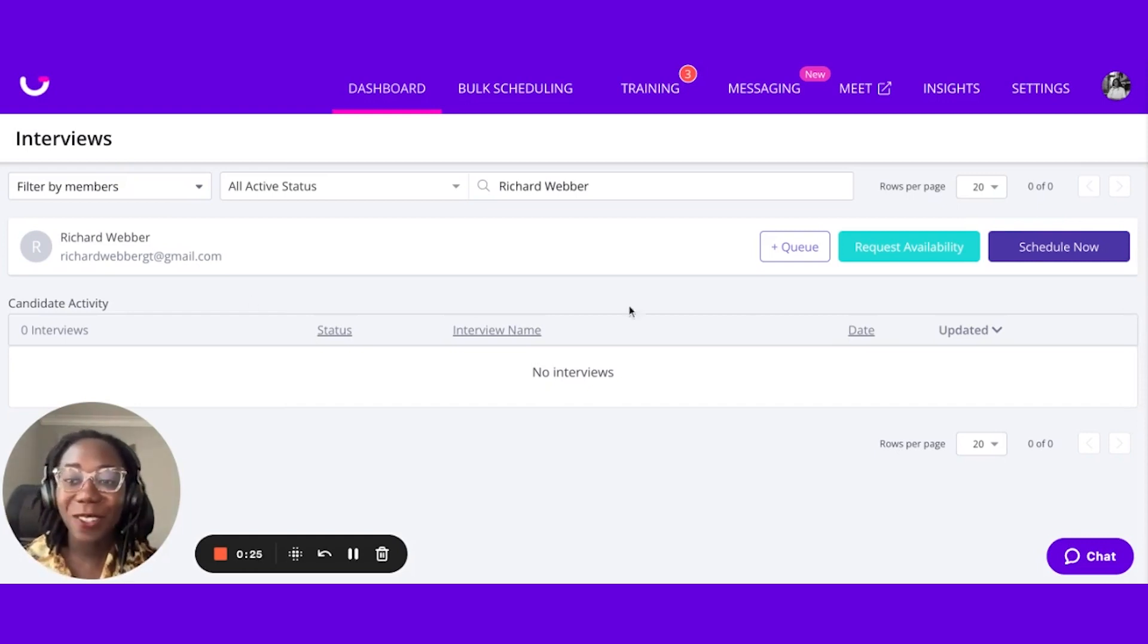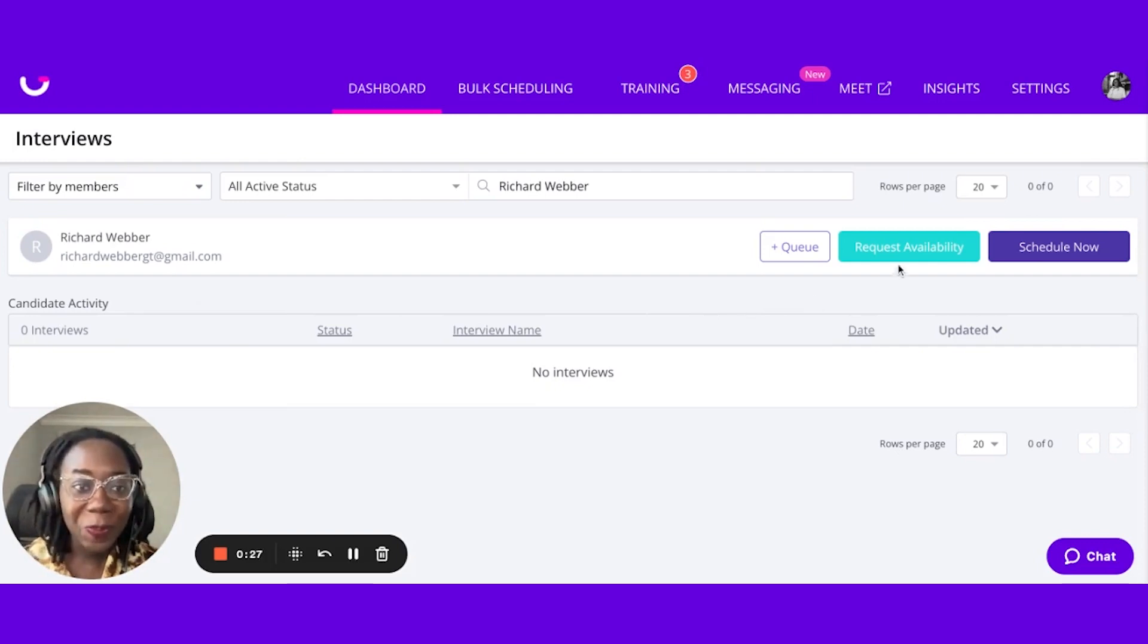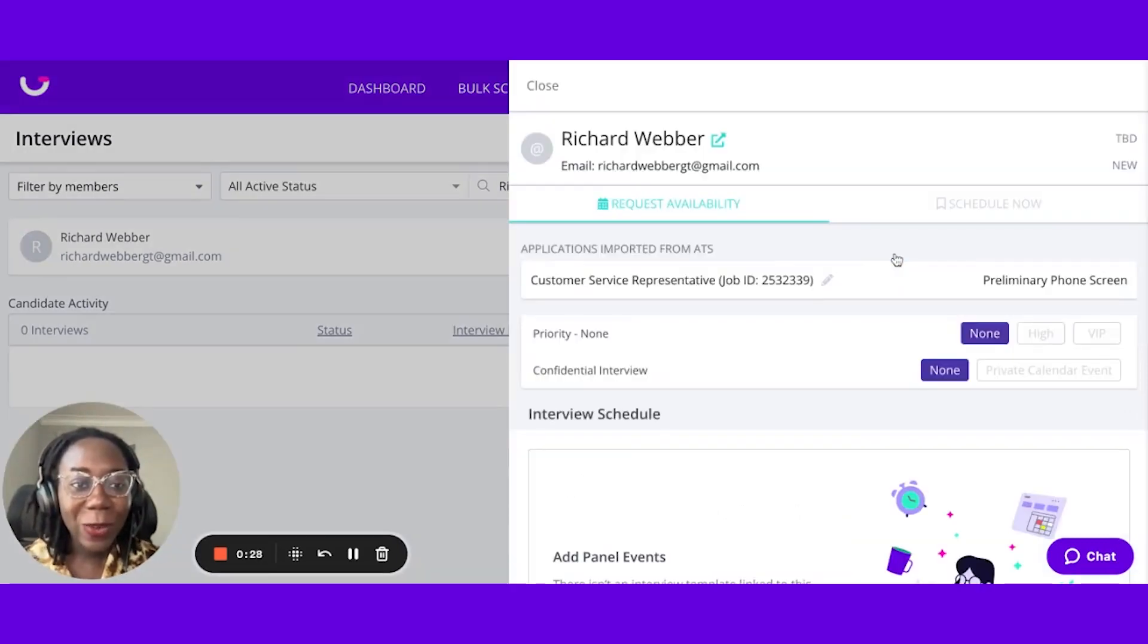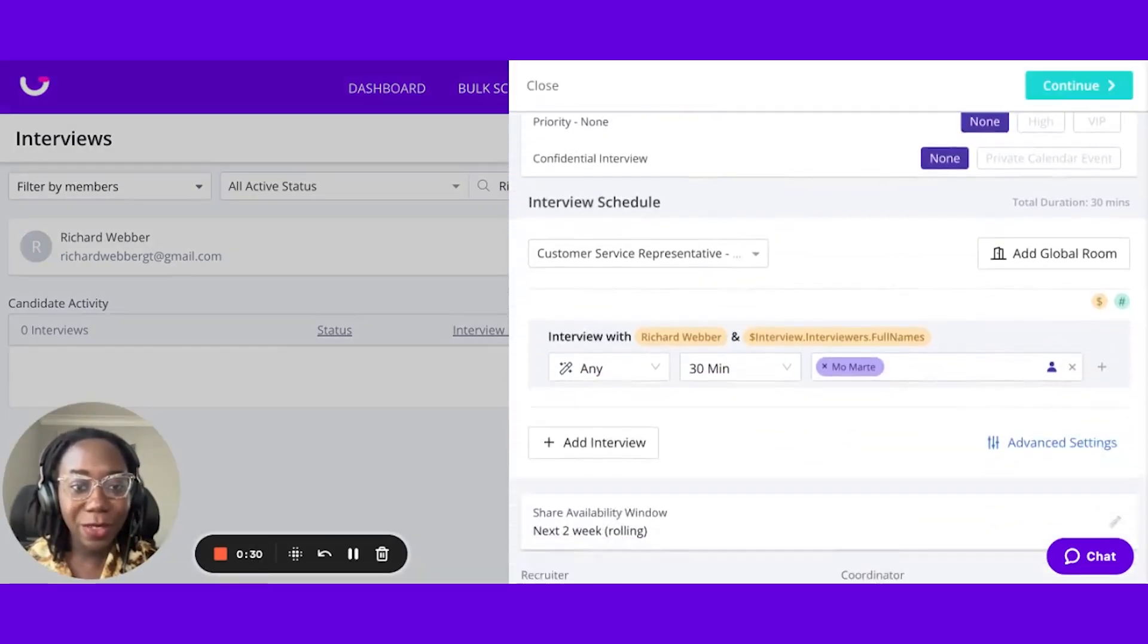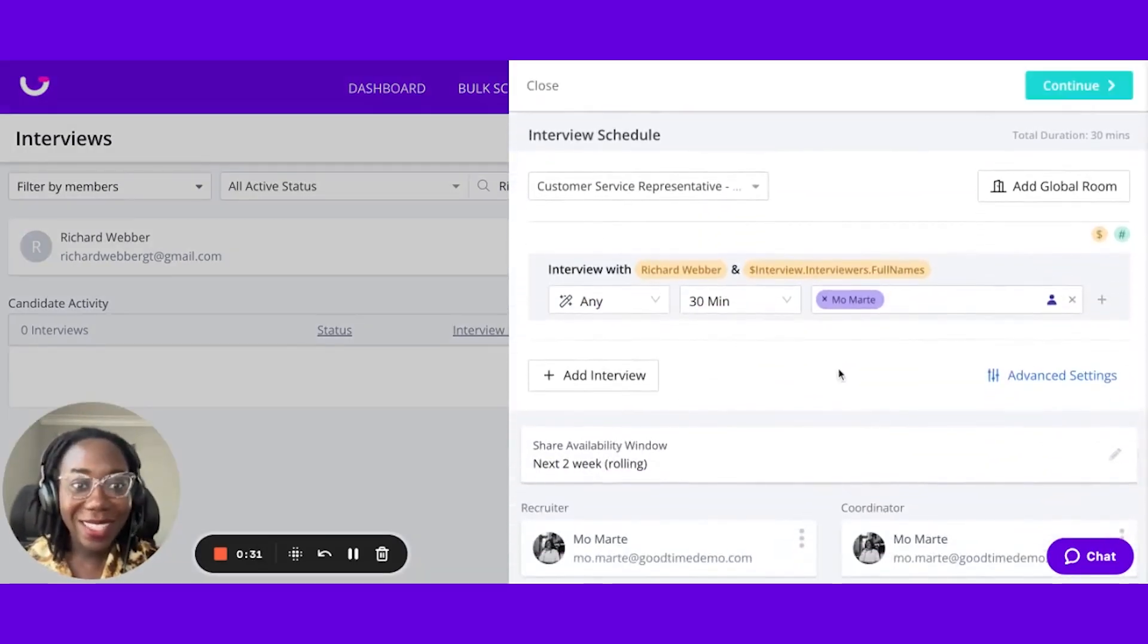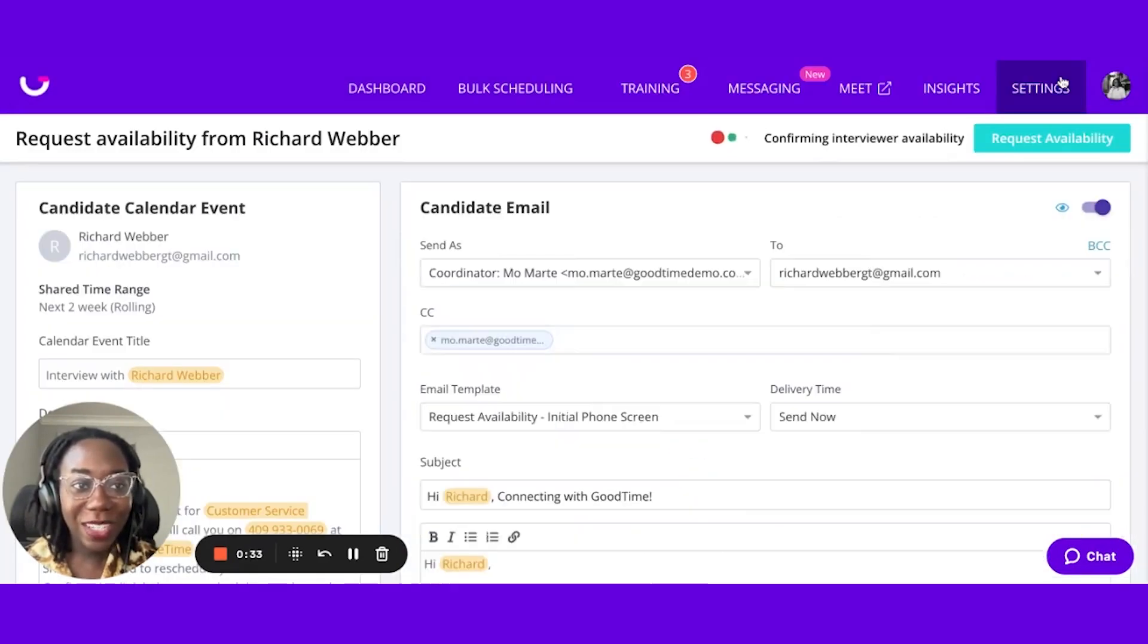Let's go ahead and get this interview scheduled for Richard Weber. I'm going to click on Request Availability. I see that I am doing this interview and I just hit Continue.